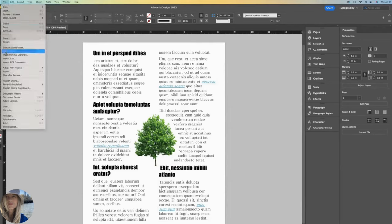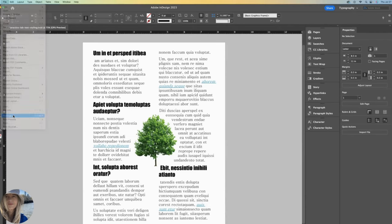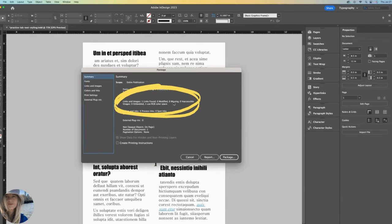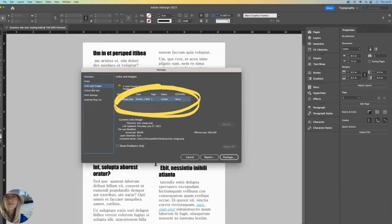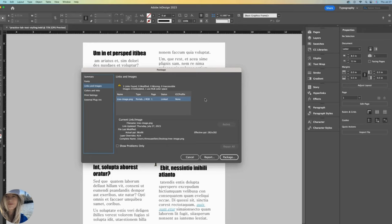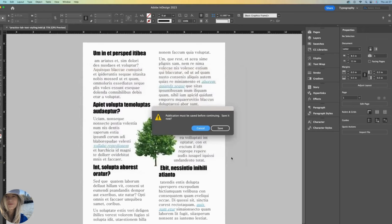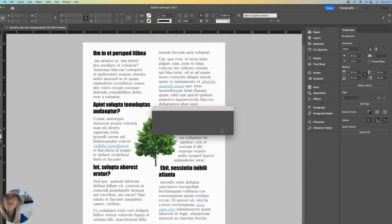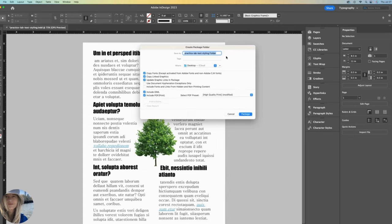Let's close out of that and go back to file and package again. Now, when I look through the summary, there are no longer any missing images. It is still letting me know about my RGB color space. Let me explain why. If I go down to my links and images, it's letting me know that my tree image is using the RGB color space. If our project is meant for a digital format, this is fine. However, if this is a professional print project, you'll most likely want to be using CMYK. So with everything in place now, I can click package again and it's letting me know that it has to be saved before continuing. So yes, I will save it. It creates a folder and gives a default name. You could rename it if you want. I like to check include IDML and include PDF.